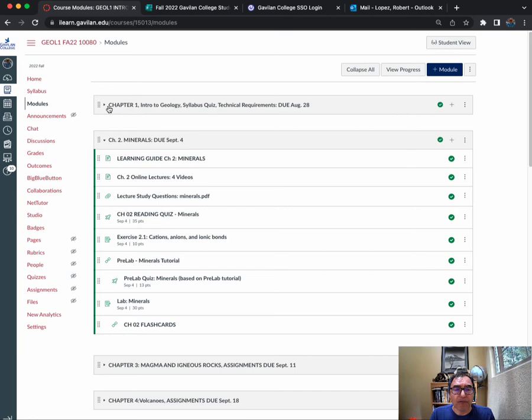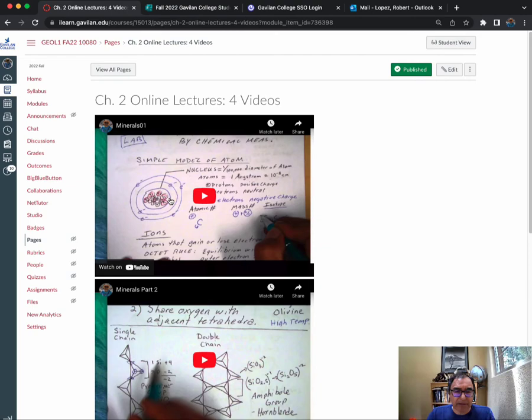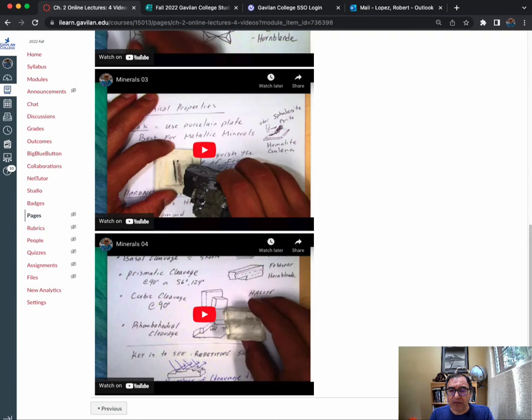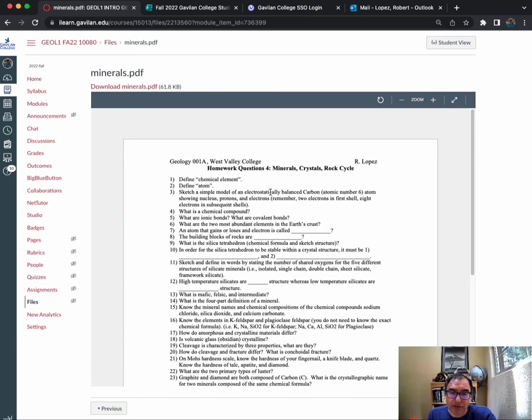For week two, which is chapter two, assignments are due September 4th. Again, there's a learning guide, and remember I said each topic will have a series of video lectures. Here are my videos—they're on YouTube. You can see it's just like me writing on the board using a document camera. You want to take notes on this because each video series has these study questions. I use these to write the exams. You can go and Google some of these questions, but they're not going to be the answers that I want from the video lecture.